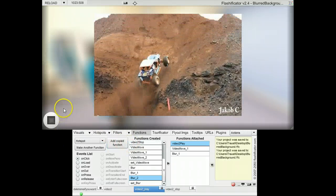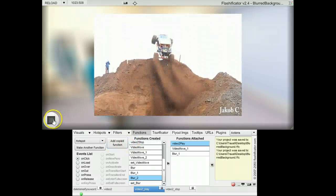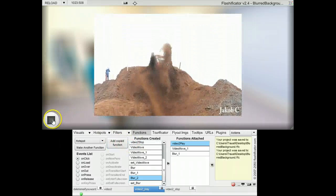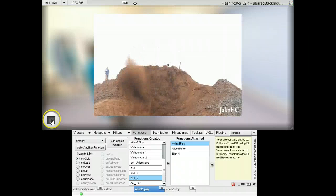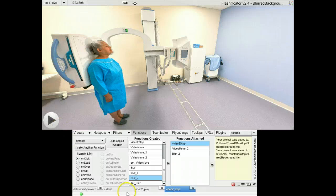So video goes down, panel goes blurry, video stops, panel goes blurry. Thank you.